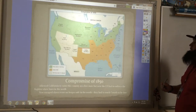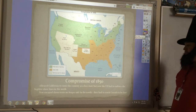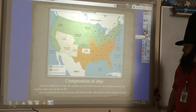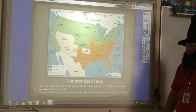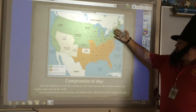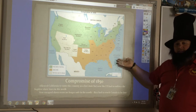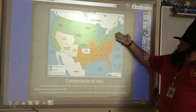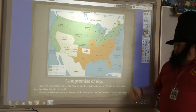That lasts for quite some time, about 30 years, and then the Compromise of 1850 comes. The Compromise of 1850 allows California to enter the country as a free state, but now the US had to enforce the fugitive slave laws in the North, meaning any runaway slave caught in New York or Vermont or New Hampshire could be brought back into the South. Before 1850, once you got to a northern state you would have been free. After 1850, that's no longer the case.